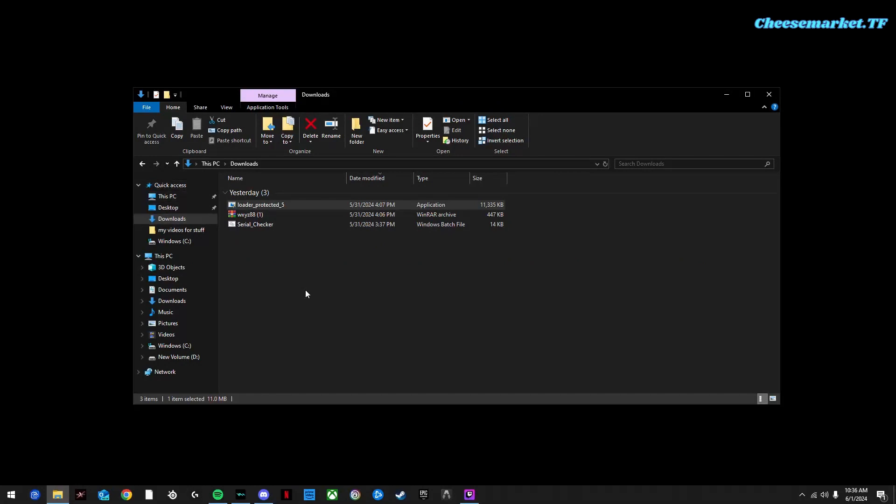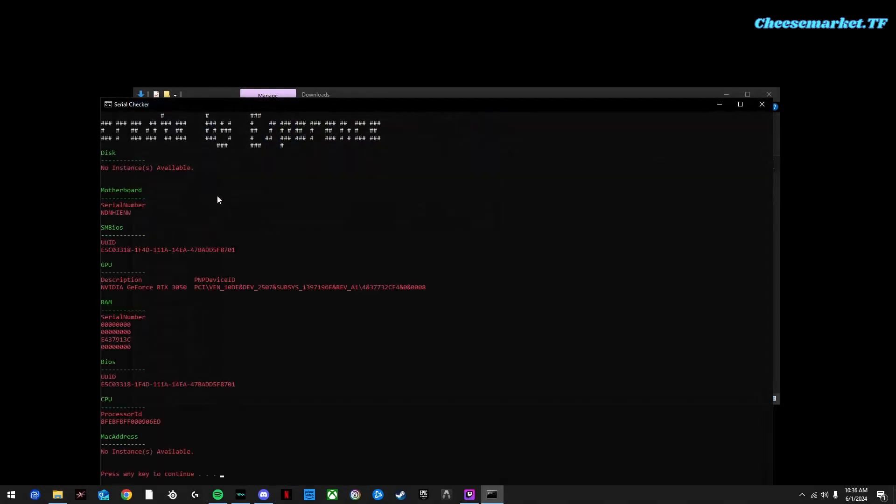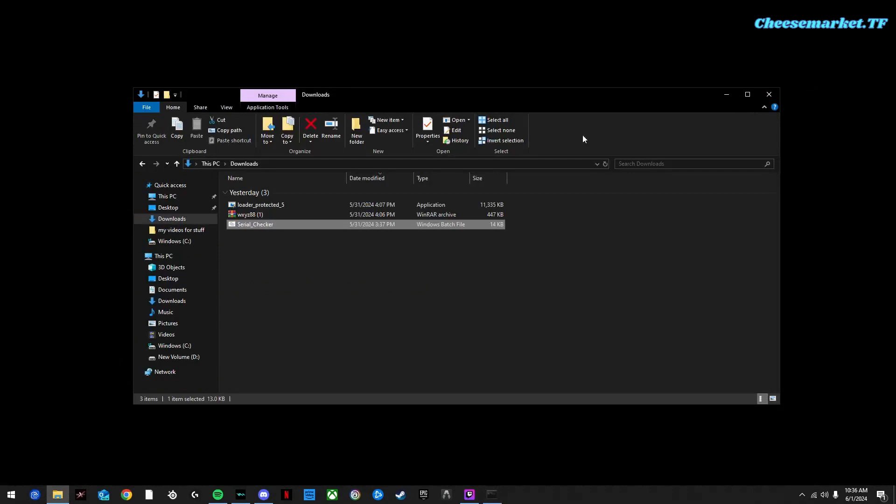Once that beep happens, you know that you've spoofed. I'm going to check my serials, my new serial number changed and that's our hardware ID spoofer.